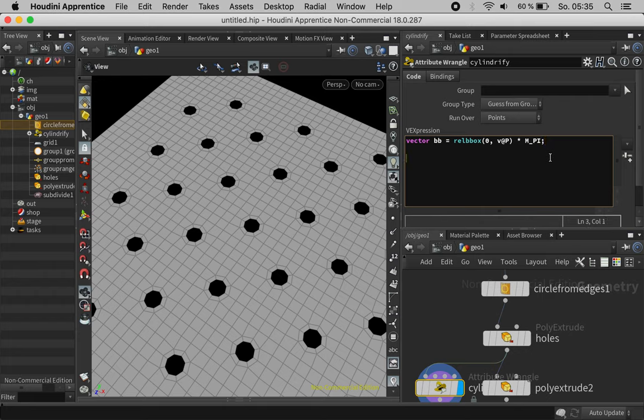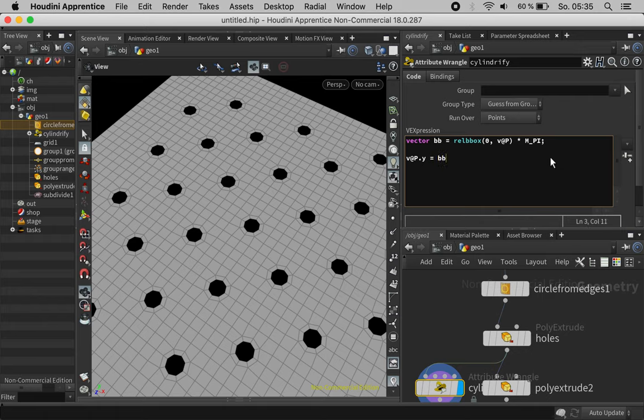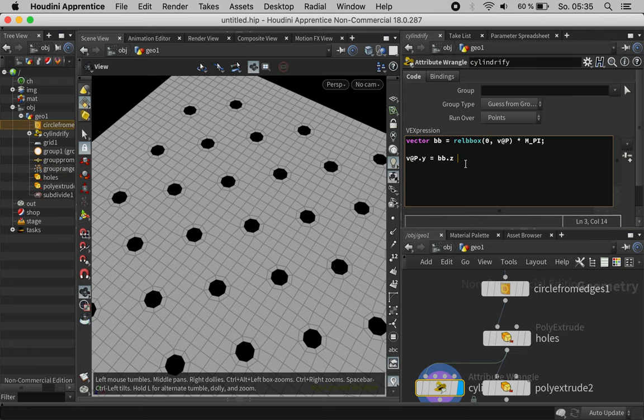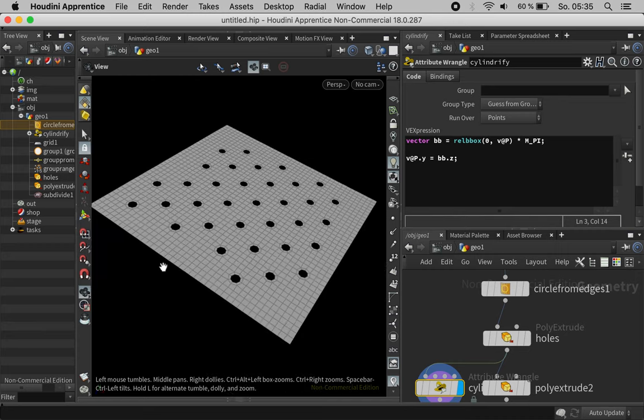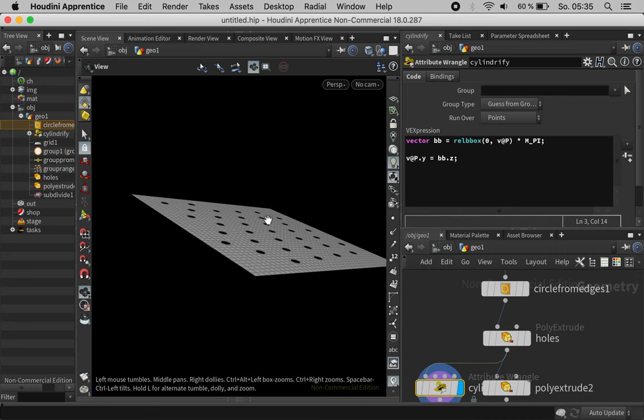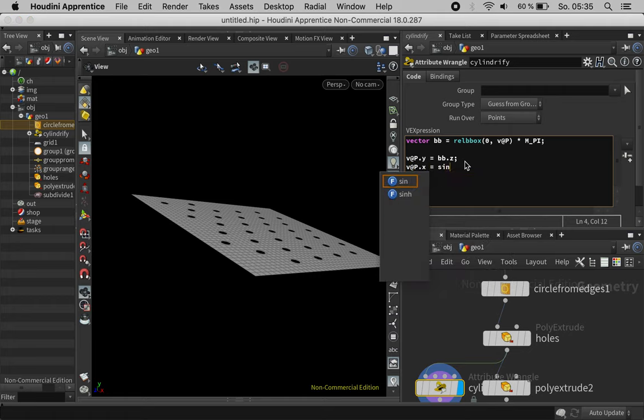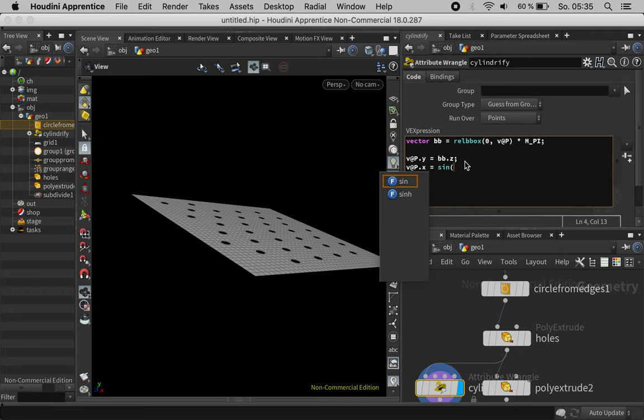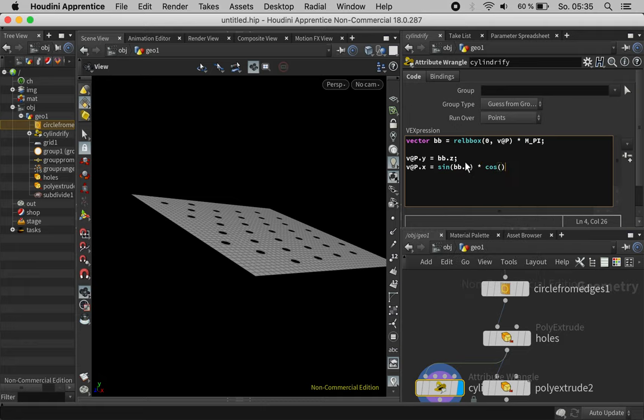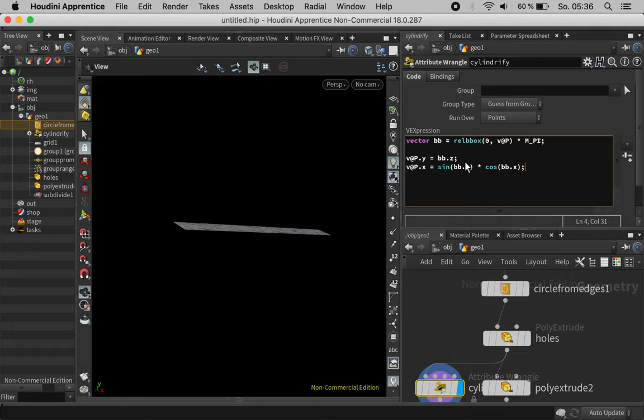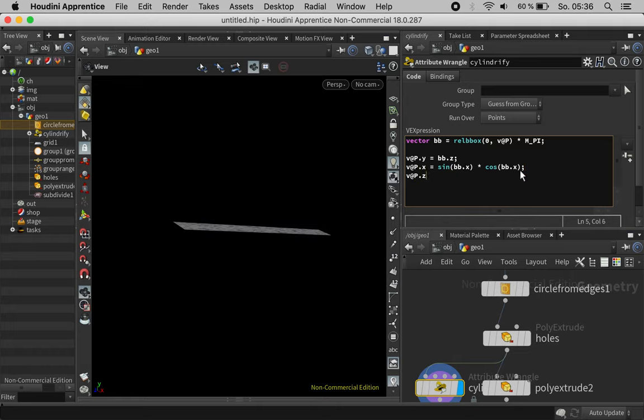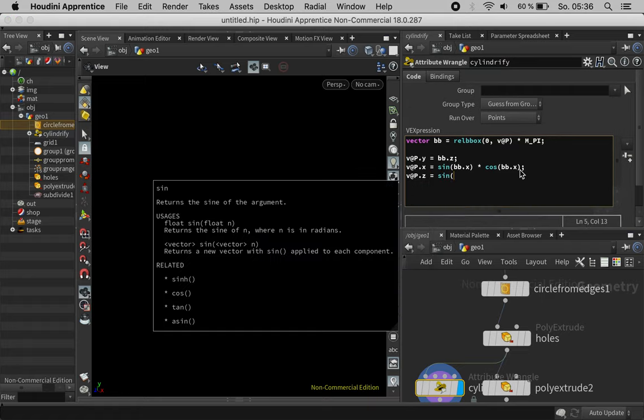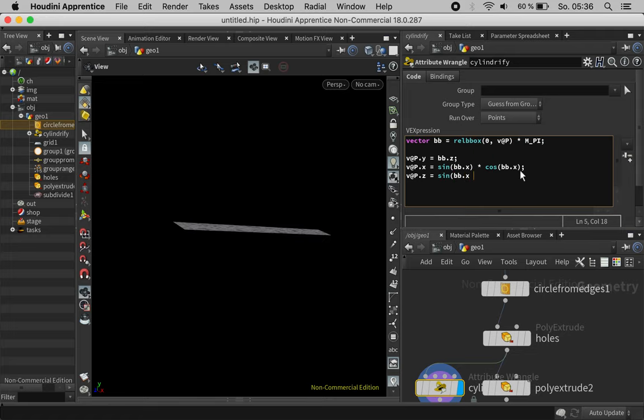So let's define each vector component. The position y would just be based on bbz. So that's one direction on the floor. This will make our cylinder go upwards and then we can define v at px which will just be sine of bbx multiplied by cosine of bbx. Next we will define v at pz which is sine of bbx multiplied by sine of bbx again.